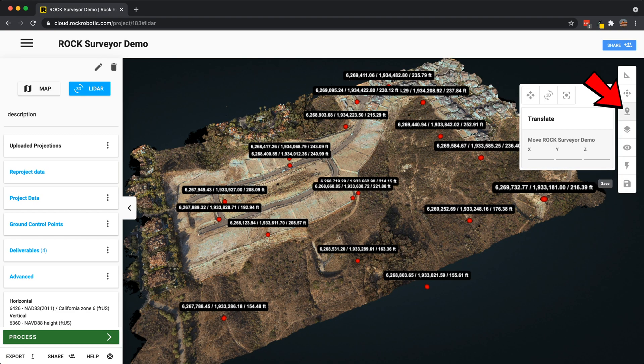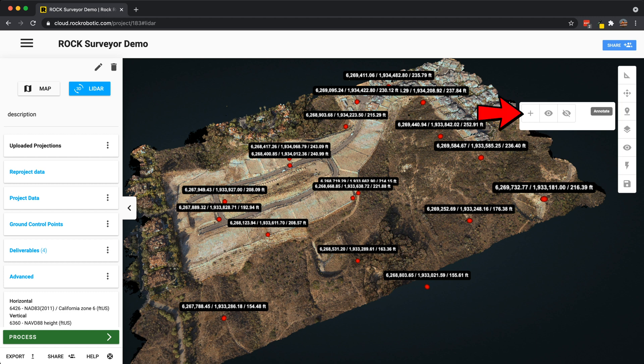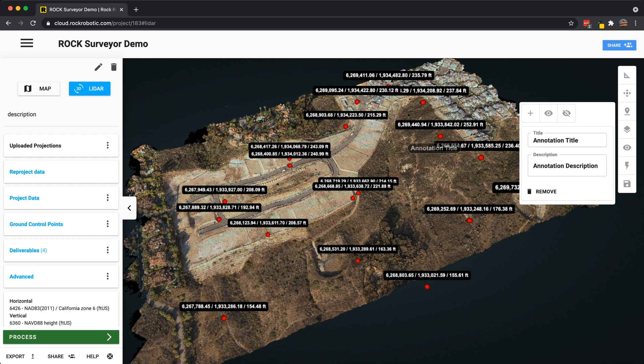Next we have annotate — a very great tool for communicating. You can leave an annotation on the data, add a description like 'needs attention,' and now whenever you share this project with a team member or anyone else, you can have annotations on the data set to point things out.